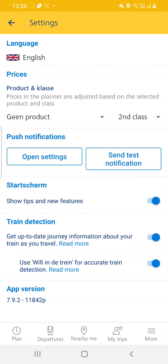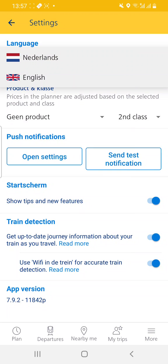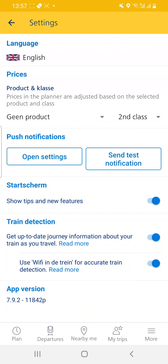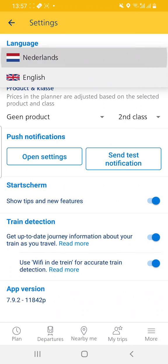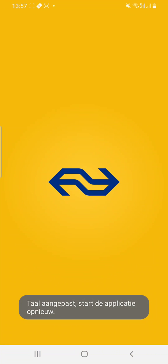You press on Settings and for the language you can press on English — you can switch between Netherlands and English. In this case I choose English. It was Dutch when you started the app.